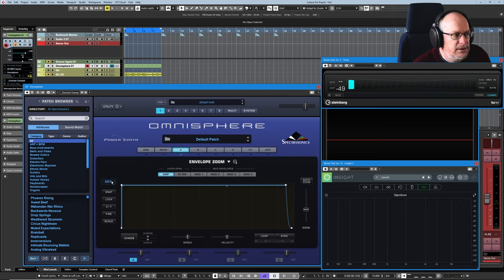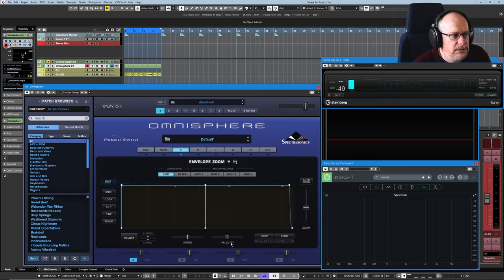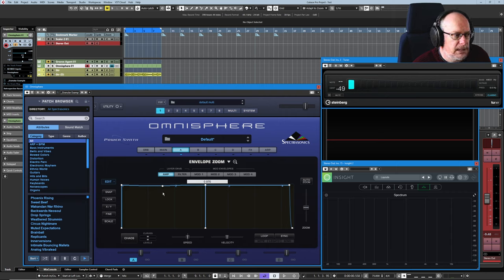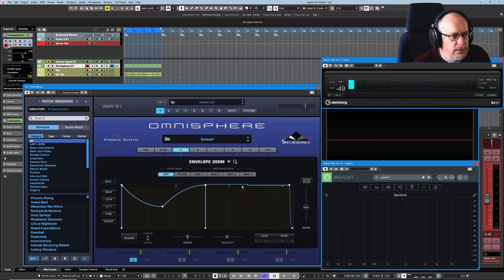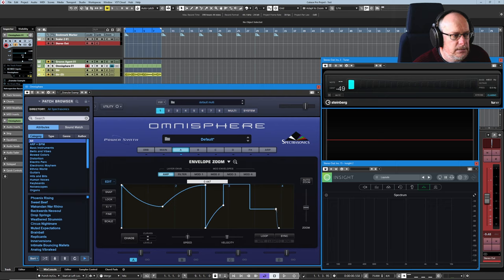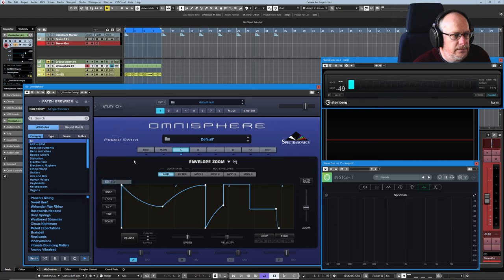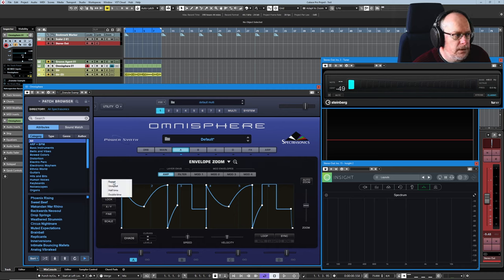Let's have a look at this edit feature. What do we get here? I've got four options. The first one, repeat, literally duplicates the envelope. Just double click to create some nodes and I'll maybe create a pulse over here. So take a mental snapshot of that thing. I'm going to repeat it. And now we've got two identical copies. Unrepeat.